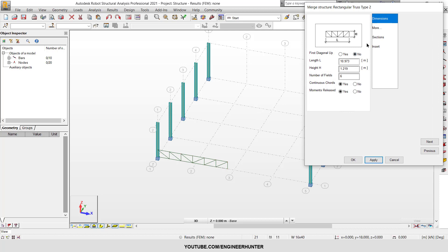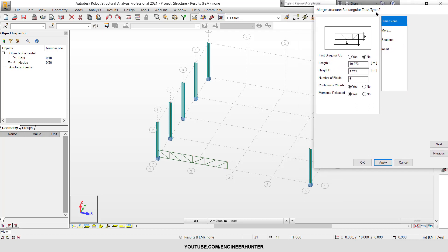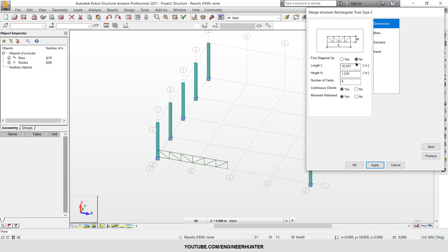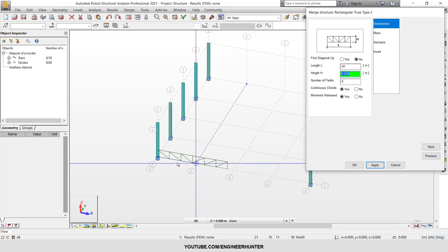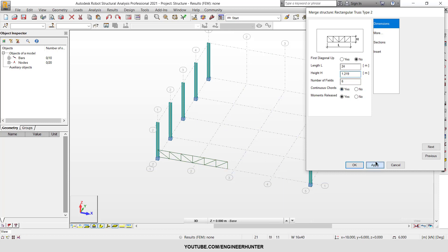Now I can adjust the structure. First, you can change the dimensions. This one is 24 because I have a frame spacing of 6 meters, so it's 24. I can click on apply to see how it looks.